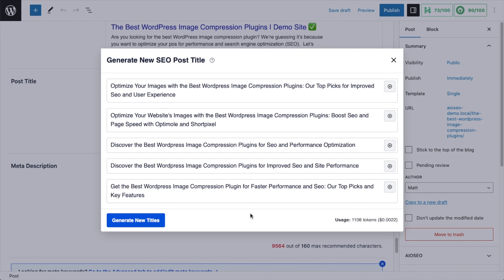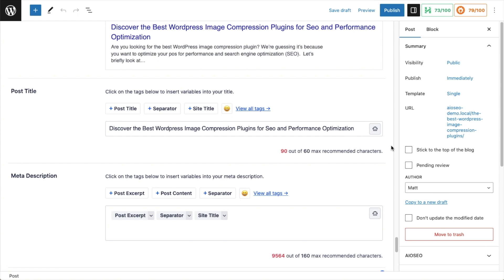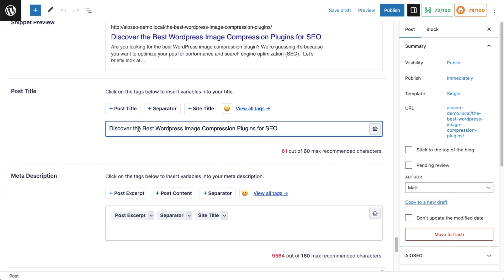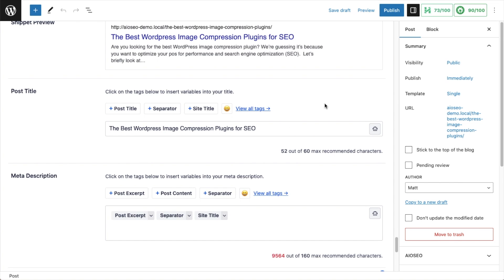Our plugin is smart and remembers what you were doing before you headed over to OpenAI. The AI has now generated five different titles for me to choose from. The first one is 'Optimize Your Images with the Best WordPress Image Compression Plugins: Our Top Picks for Improved SEO and User Experience' — that's quite long. Looking at the third one: 'Discover the Best WordPress Image Compression Plugins for SEO and Performance Optimization.' I like that — I'll click the plus icon to select it, then modify it to just 'The Best WordPress Image Compression Plugins for SEO.' This is a great example of taking something the AI came up with, modifying it a bit, and making it your own.